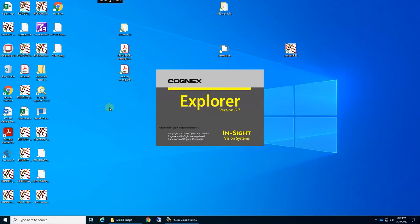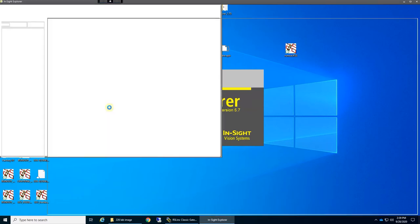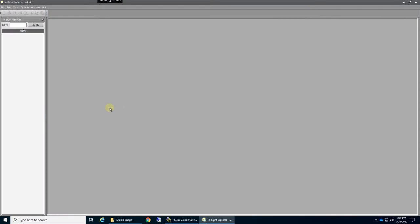Hello and welcome back. This is a short tutorial on how to add the Cognex camera that's in the lab into your virtual machine Insight Explorer session.